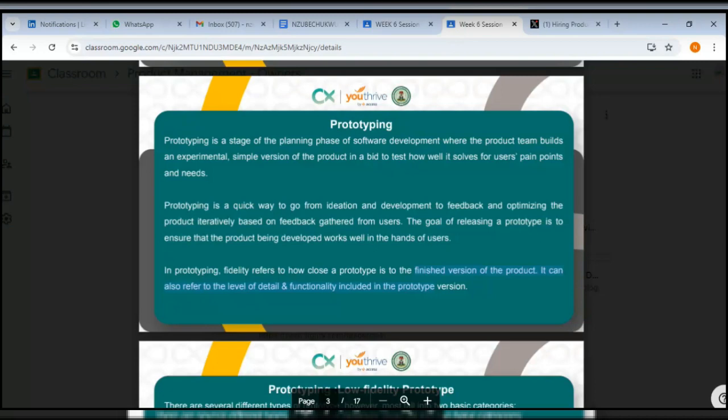Prototyping is a quick way to go from ideation and development to feedback and optimizing the product iteratively based on feedback gathered from users. The goal of releasing a prototype is to ensure that the product being developed works well in the hands of the users.